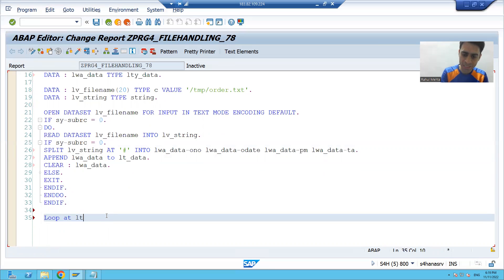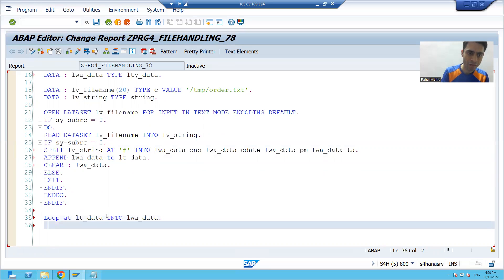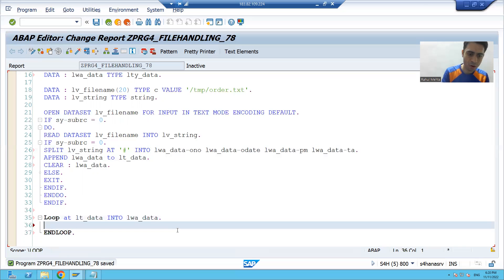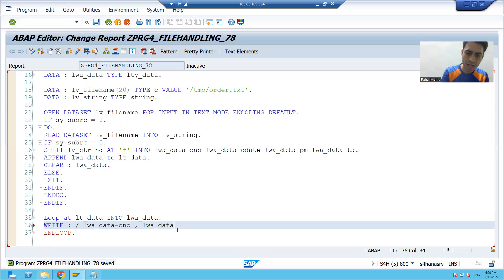Now we can display the records. I will write: LOOP AT internal_table INTO work_area. Inside the loop, we write the values: wa-order_number, wa-order_date, wa-payment_mode, and wa-total_amount.